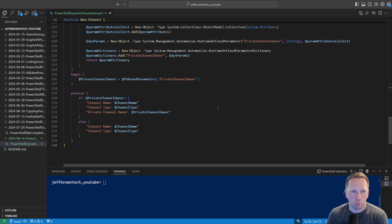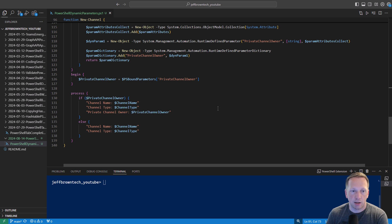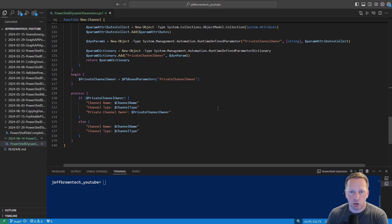Then on line 125 we have our begin block just creating a variable to reference the private channel owner. And then starting our process block and saying if private channel owner meaning it has a value we're just going to output the channel name the channel type and the private channel owner otherwise it's a public channel and we're just outputting the channel name and the channel type.